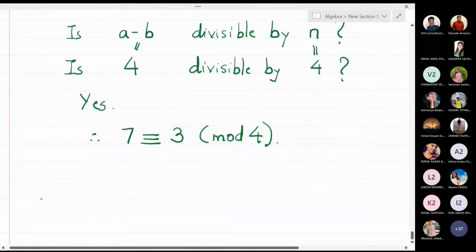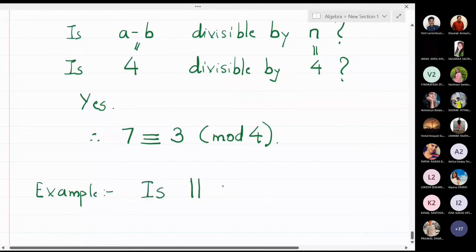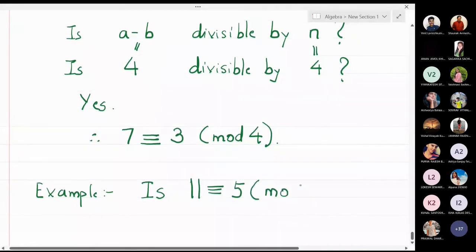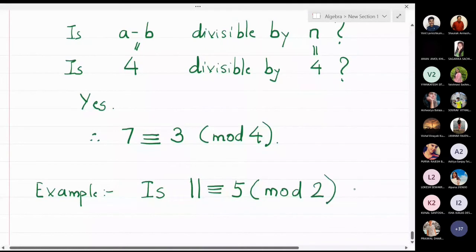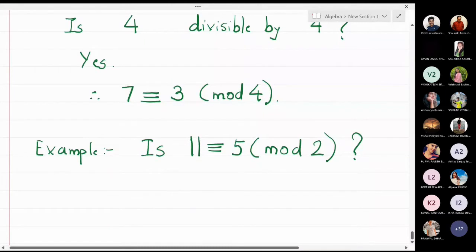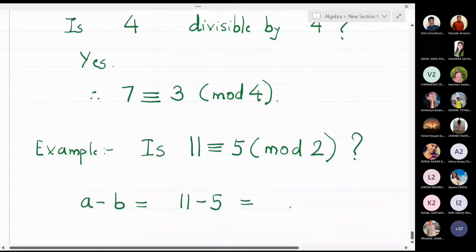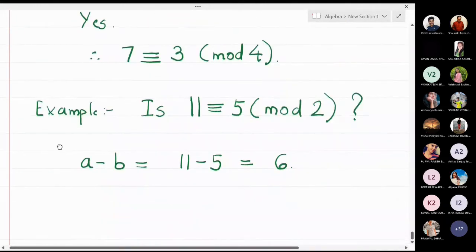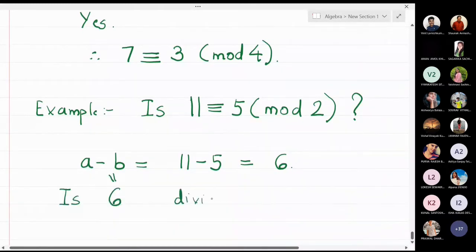Let me take one more example. Is 11 congruent to 5 modulo 2? Is this correct or not? Let us try to solve. What is a minus b? What is 11 minus 5? That is 6. Ask yourself the question: is 6, which is a minus b, divisible by n?